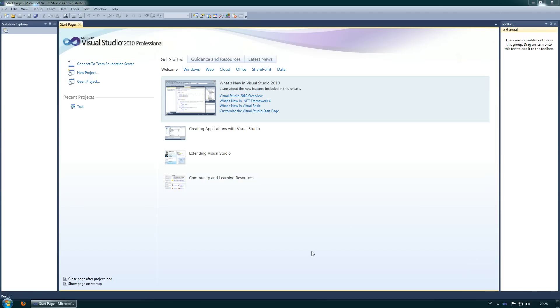Welcome to my tutorial. My name is Pippin and I will show you this tutorial of basic programming skills in Visual Basic using Visual Studio 2010 Professional.